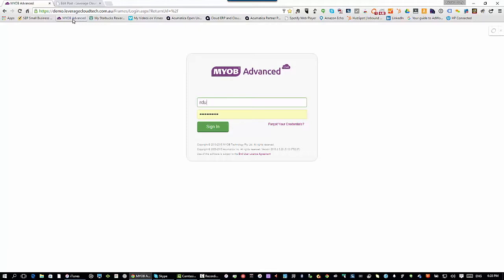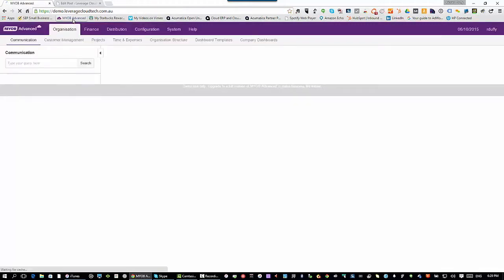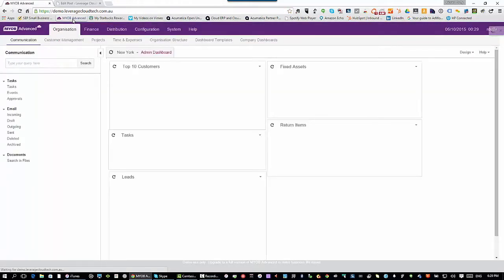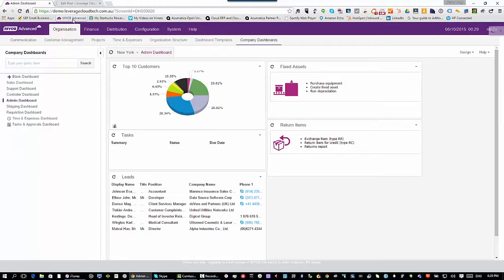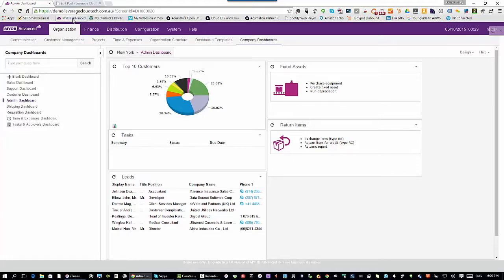I'm going to log in using my username and password, which will allow me to have administrator rights. As the administrator I can basically do everything inside the software. If you're thinking you're not sure you want everybody doing all of those things, don't worry, you can really tighten the security down as much as you want, even to the point where you can set it up so that certain people only have access to certain records. So certain sales people can only access certain customers and so on.